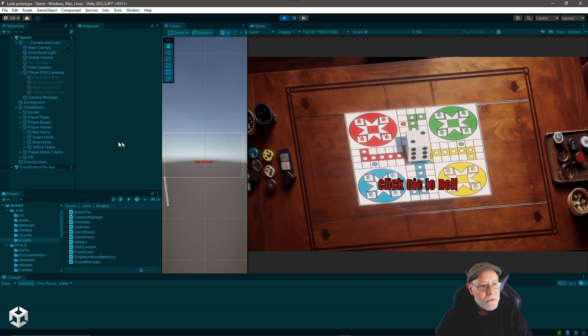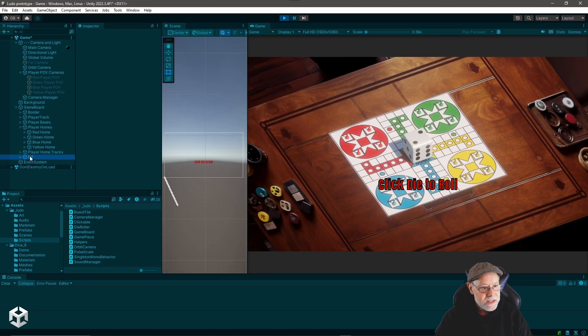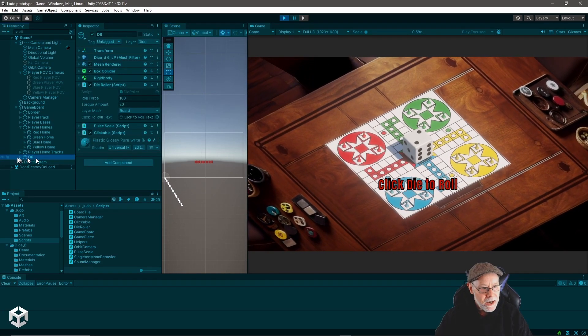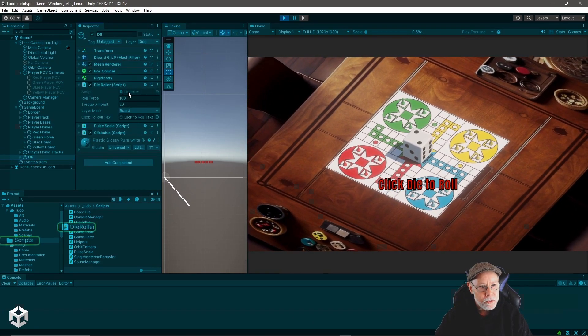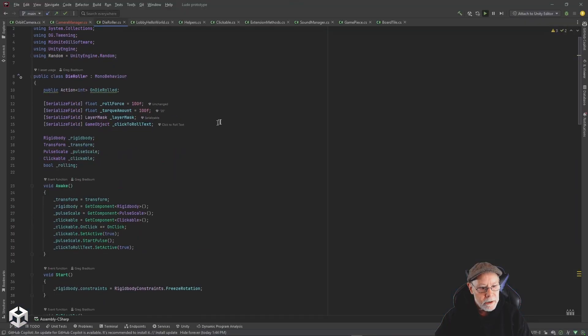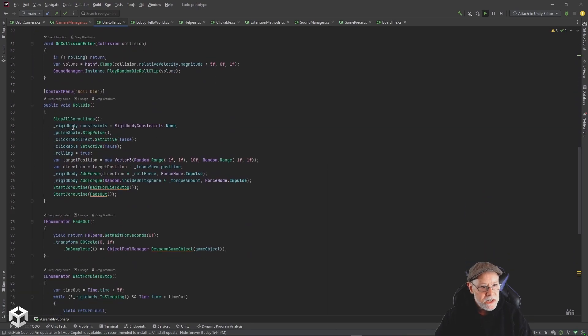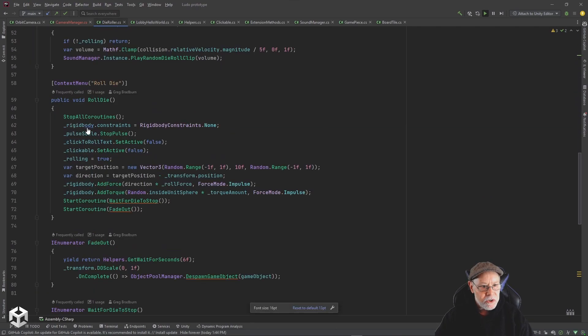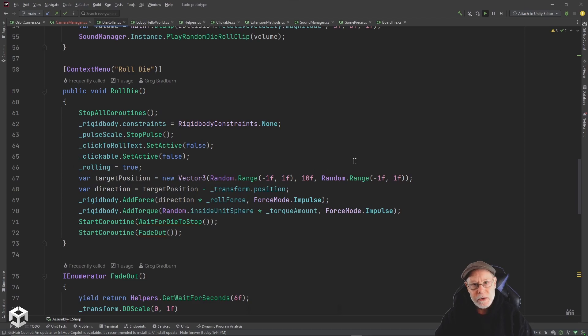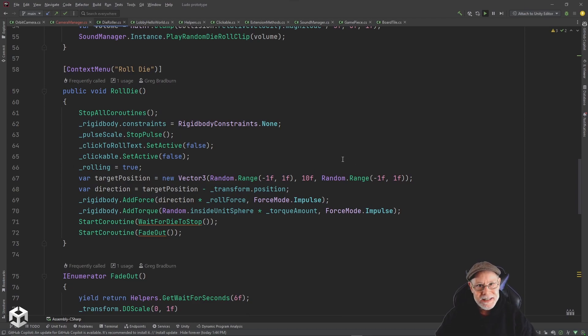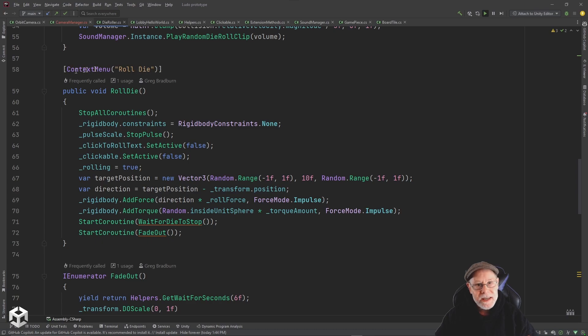Well, if we go take a look at the D6 object here and we look at the die roller script that's on there, we scroll down and we see there's a function on here called roll die. And that function is what's going to actually add the force and the torque to send that die flying into the air and bouncing off the walls and rolling. And you'll notice I have decorated that function with a context menu attribute.